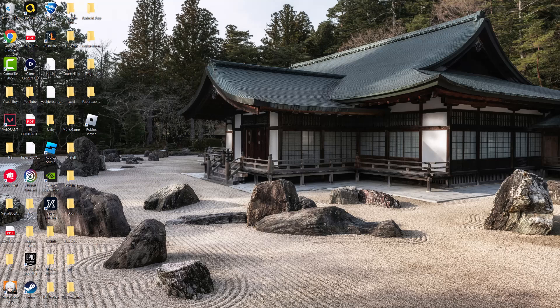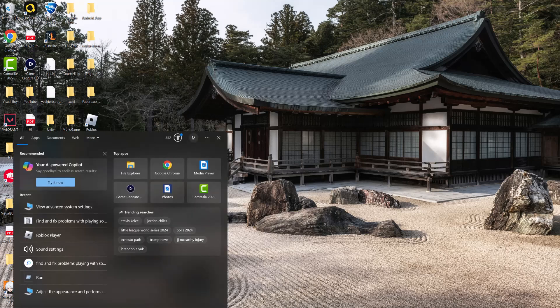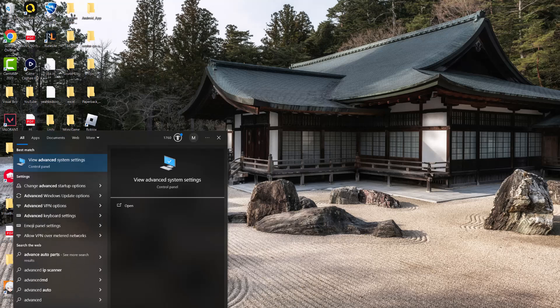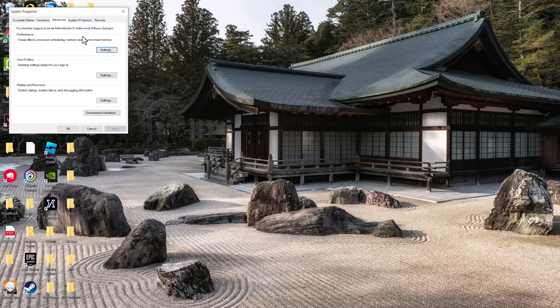Very quick thing that you're basically going to do. You're going to go to your search section over here and you want to write essentially advanced system settings until this control panel pops up.